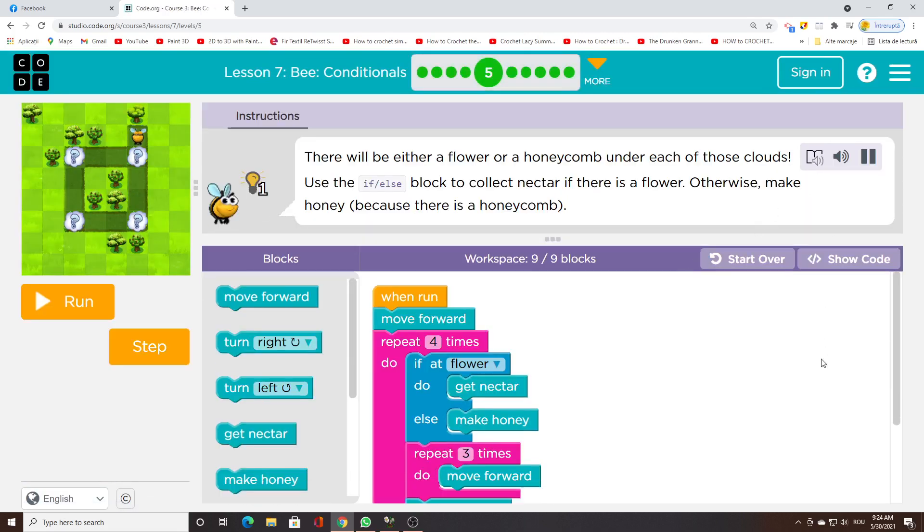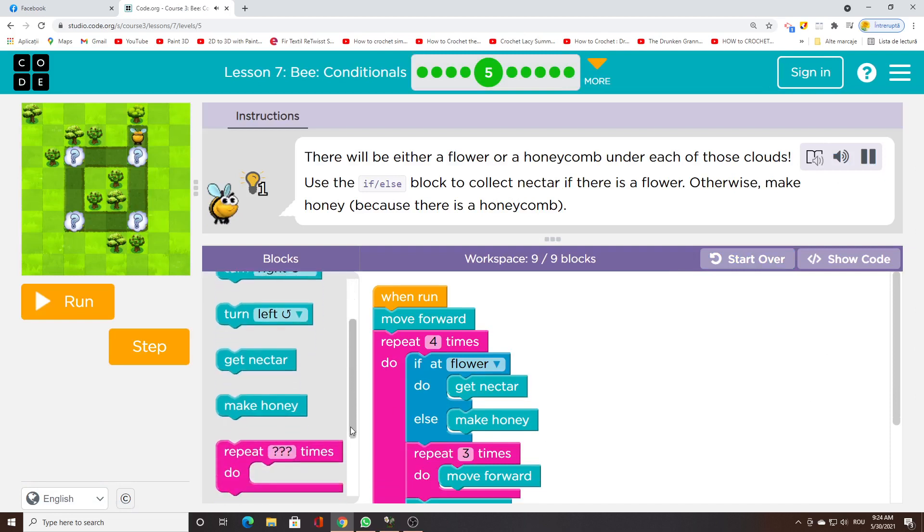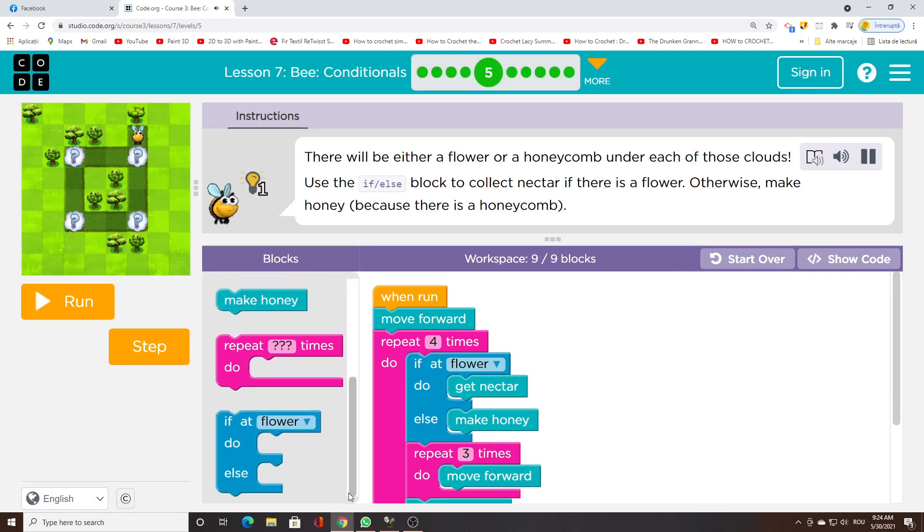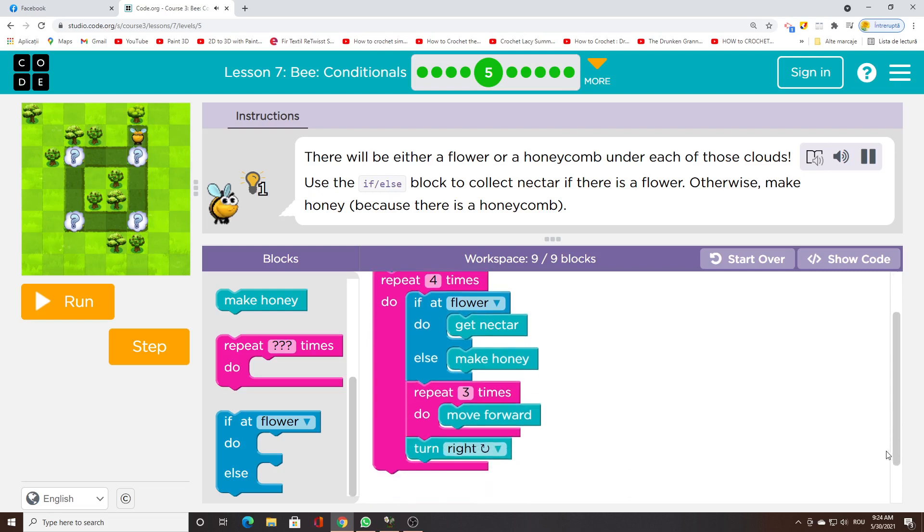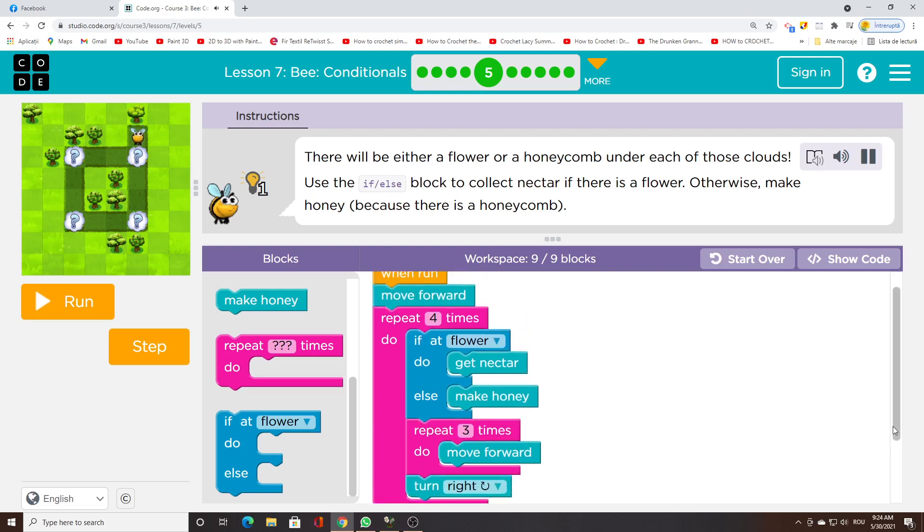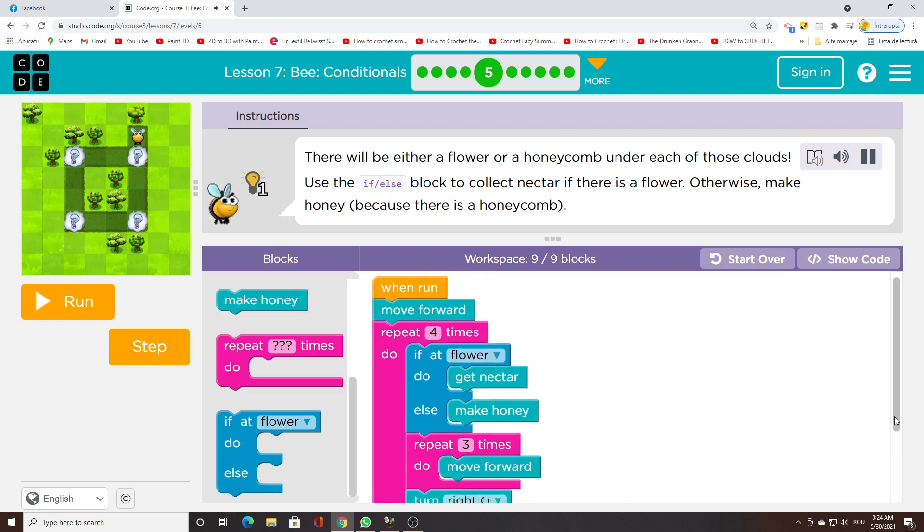There will be either a flower or a honeycomb under each of those clouds. Use the if/else block to collect nectar if there is a flower. Otherwise, make honey because there is a honeycomb.